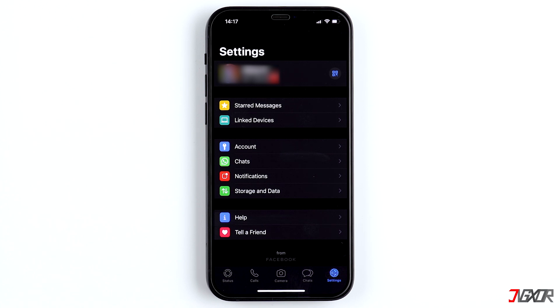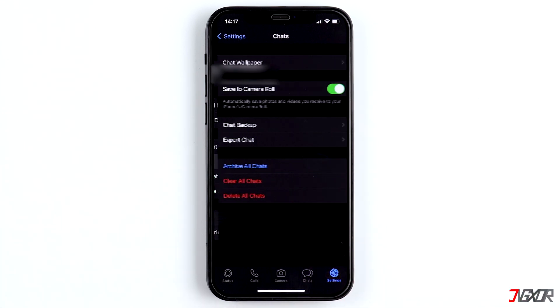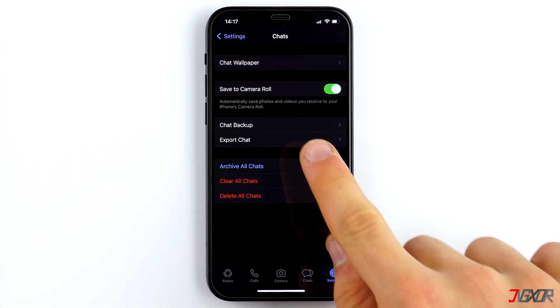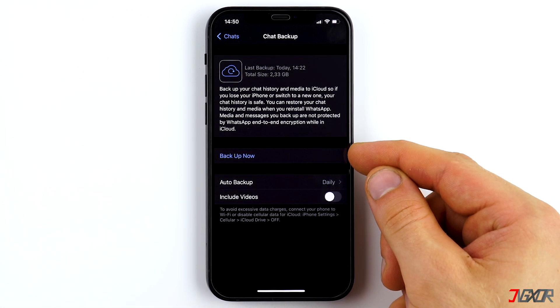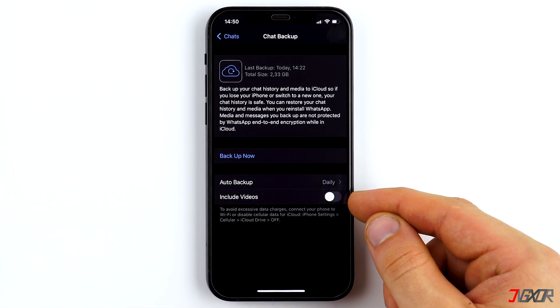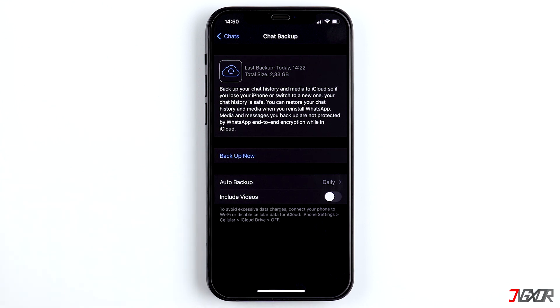Unfortunately, it's also possible that the chats cannot be restored at all. The only thing left you can do is to switch on backups for the future. Open WhatsApp, go to Settings, then to Chats, then Chat Backup. Now you can set the auto backups to monthly. Your iPhone will then save a backup on iCloud once a month, which you can restore again with the first method.